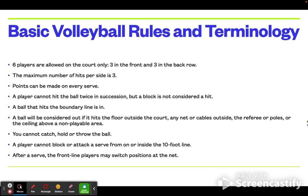A ball that hits the boundary line is still considered in. A ball will be considered out if it hits the floor outside of the court, any nets, cables, or miscellaneous objects, the referee, or the ceiling above a non-playable area.